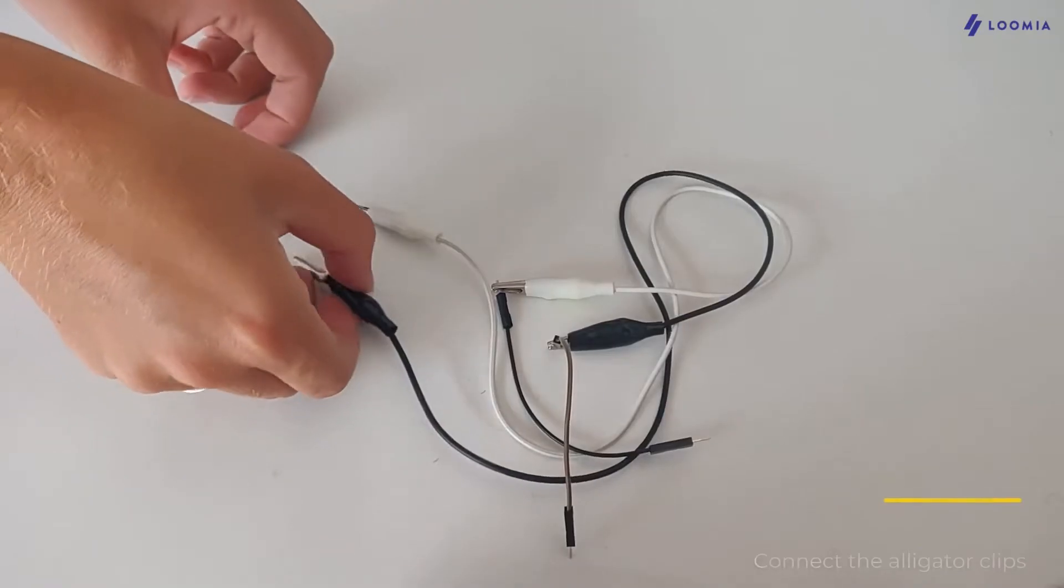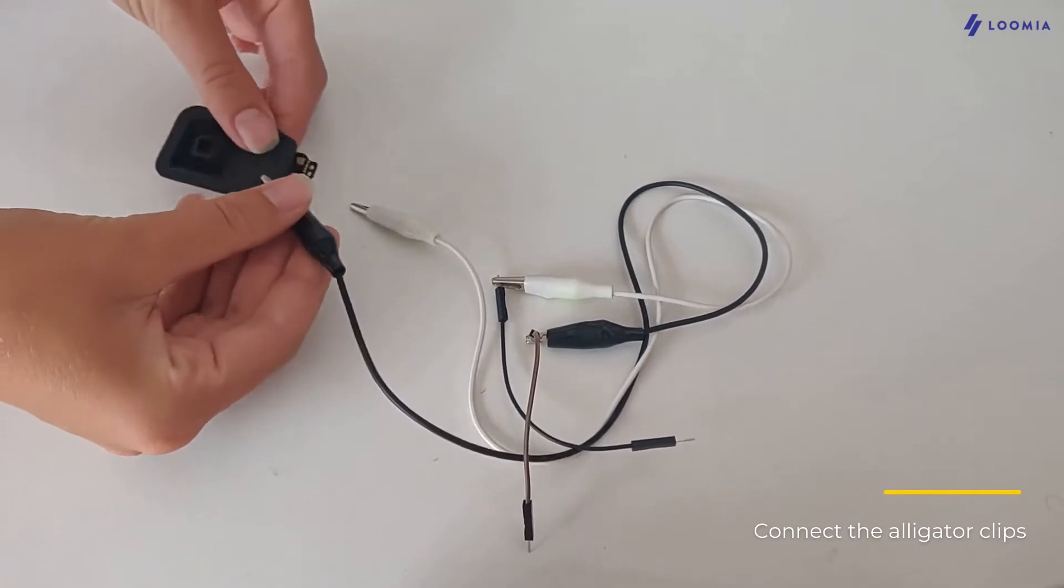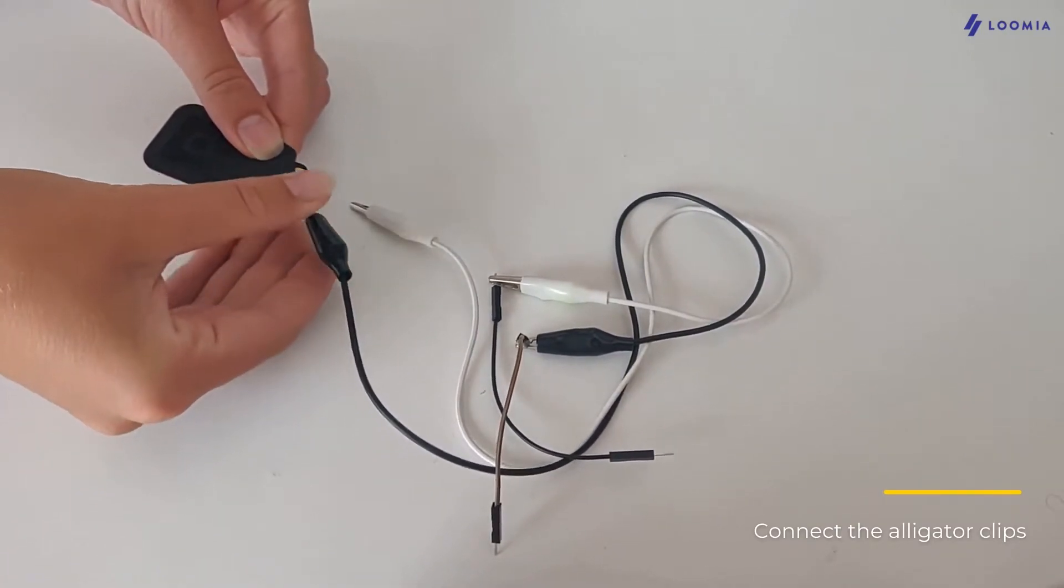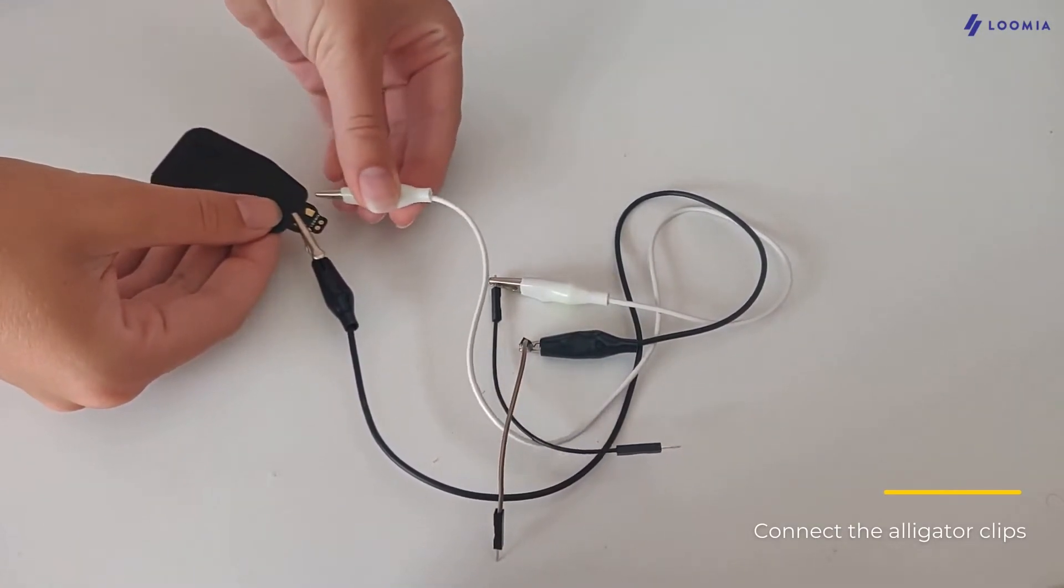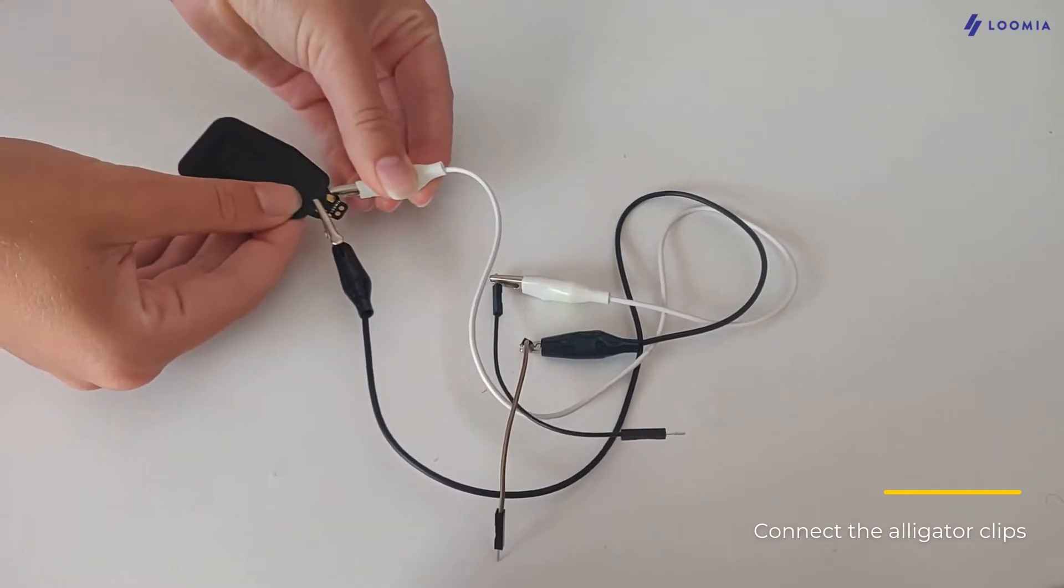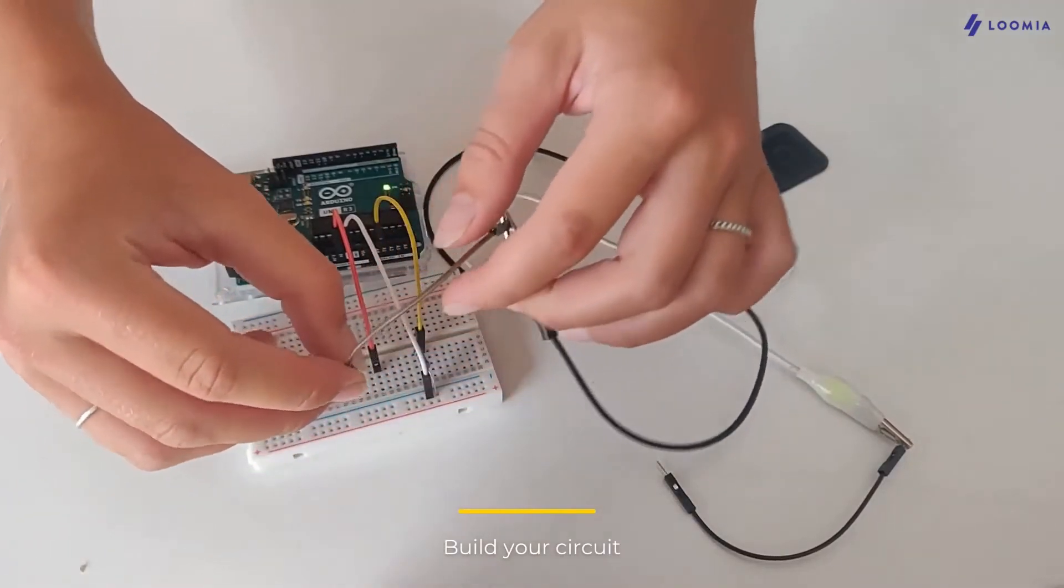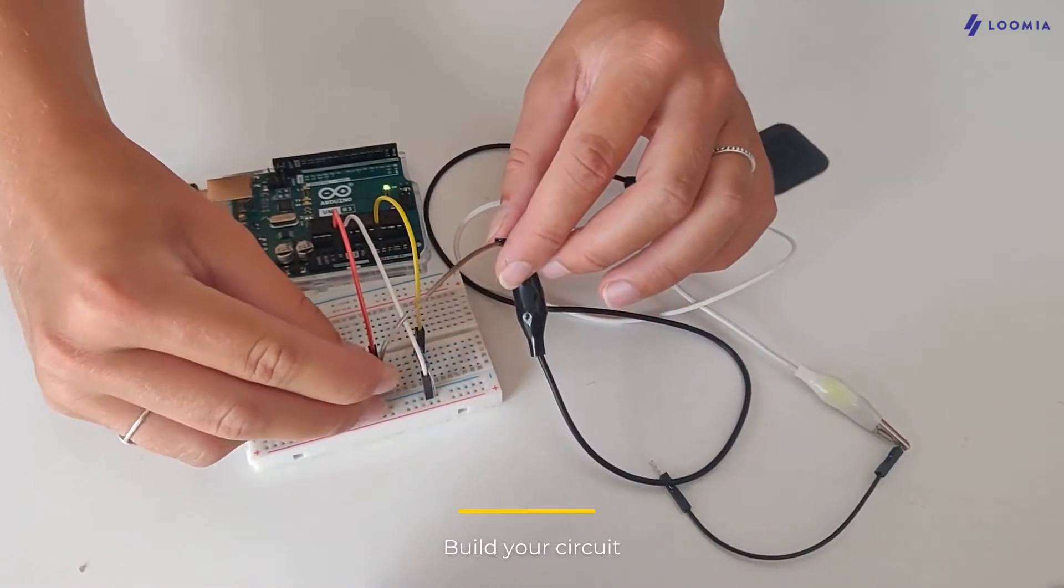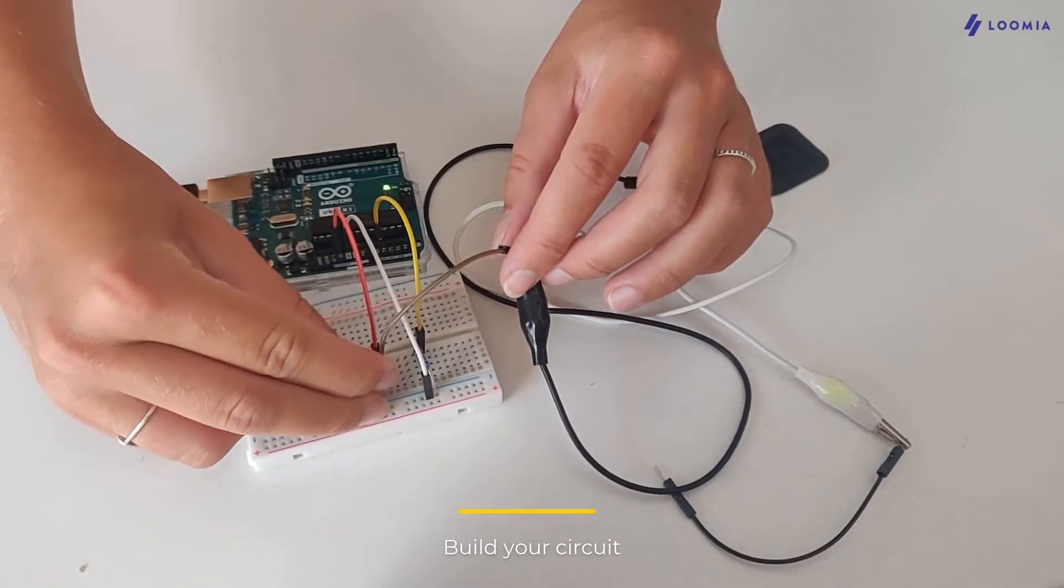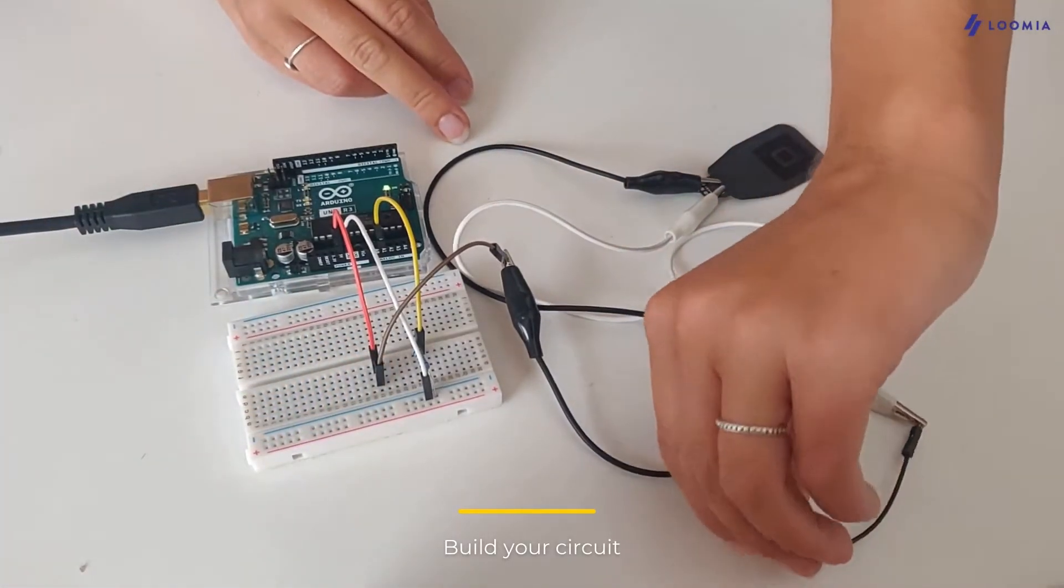Next, we will clip the alligator clips to the soldering pads. We'll connect the other side of the alligator clips with a resistor. Then we will connect the resistor to the Arduino via our breadboard and some jumper wires.